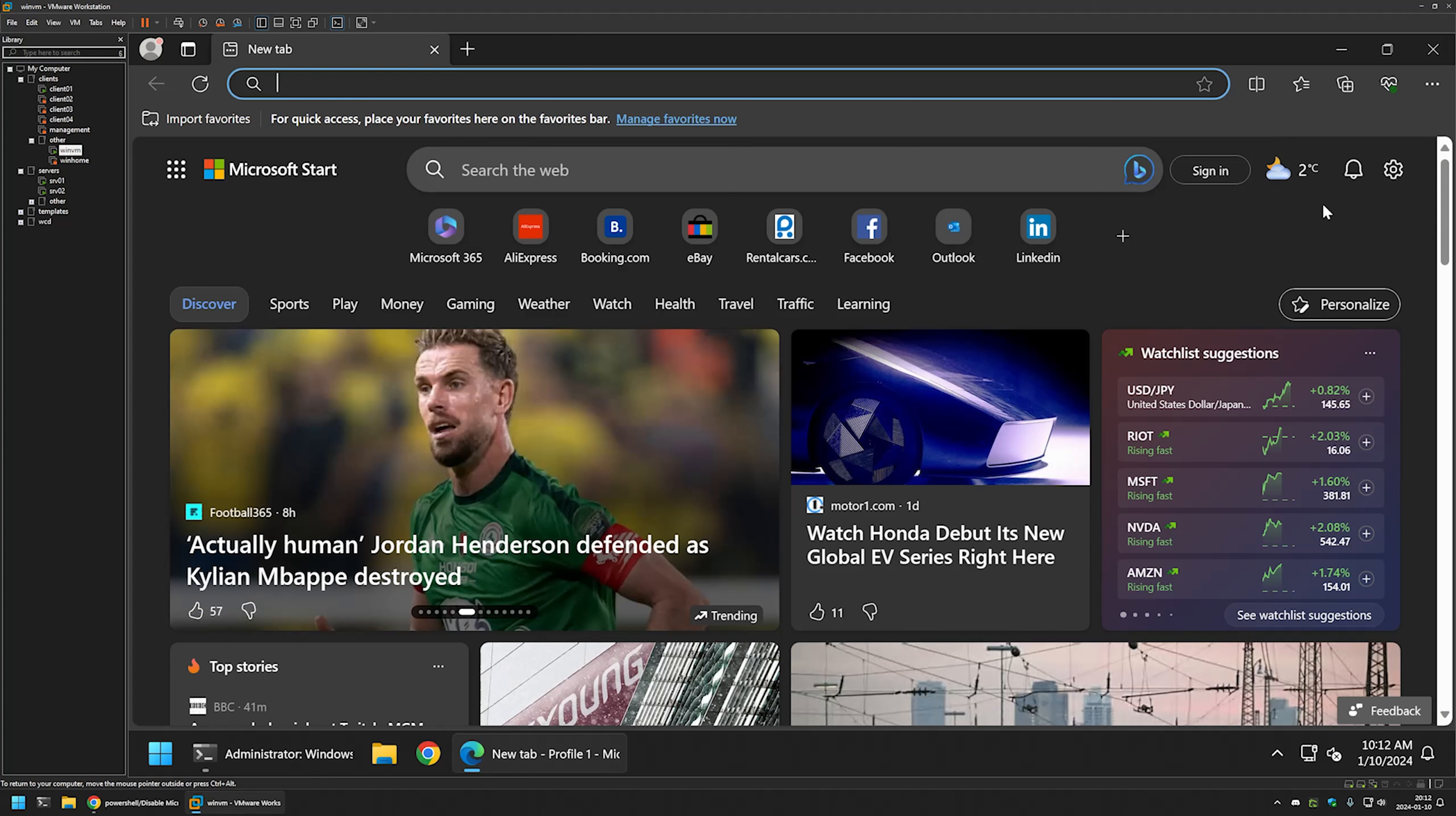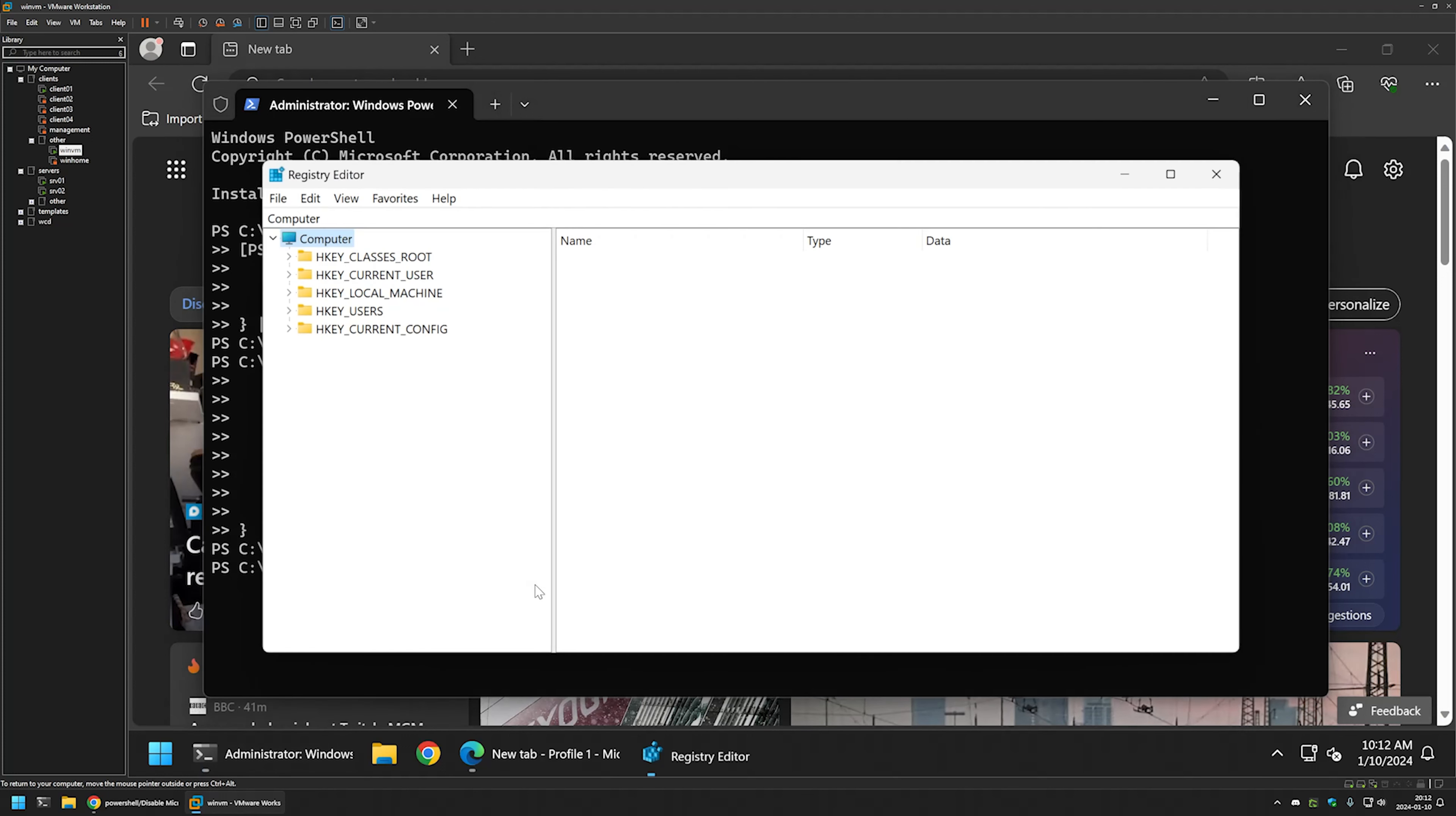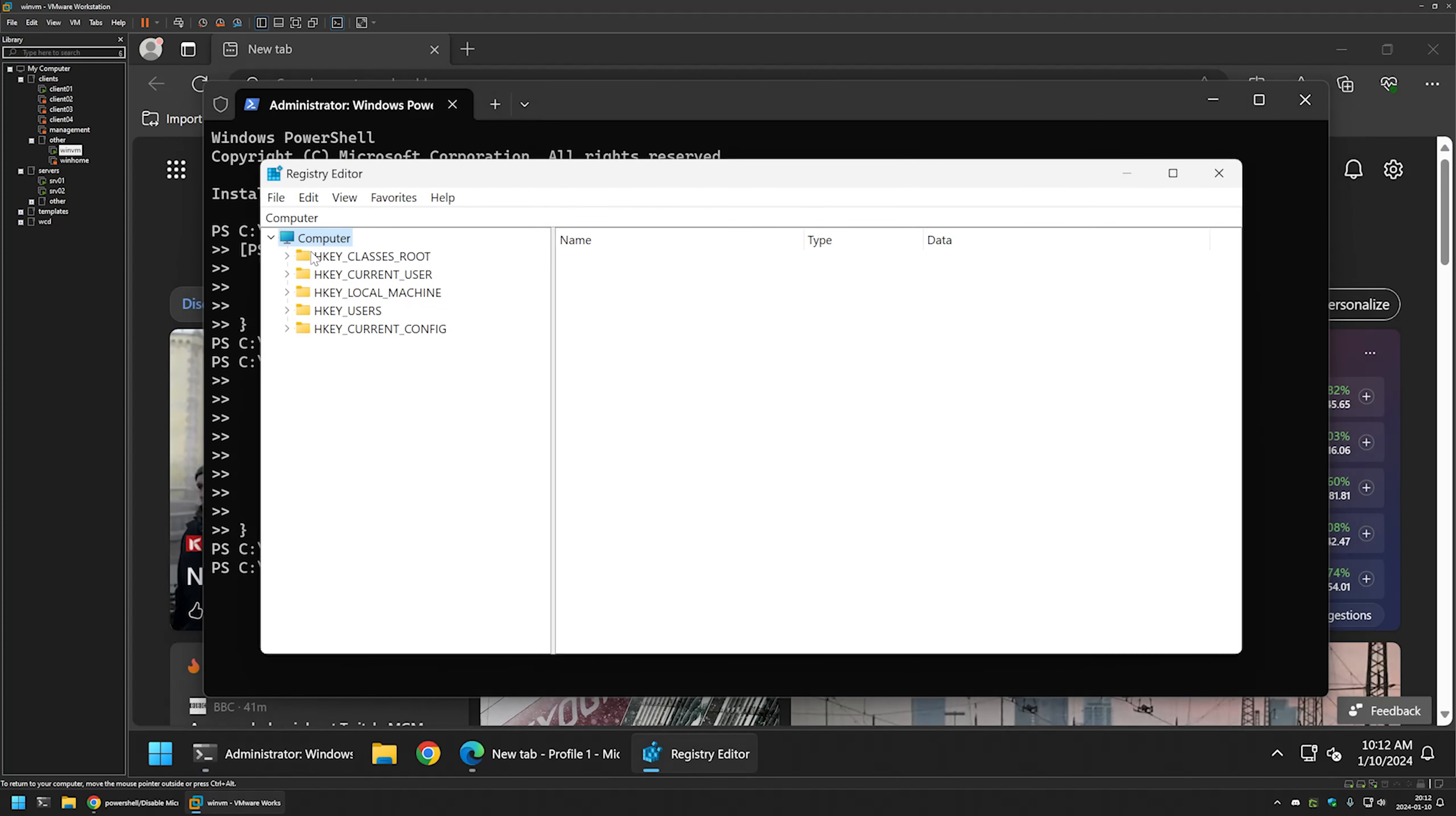Now, if for some reason you want to enable it, we can go back to the terminal and here we can type regedit. That brings us to the registry editor.